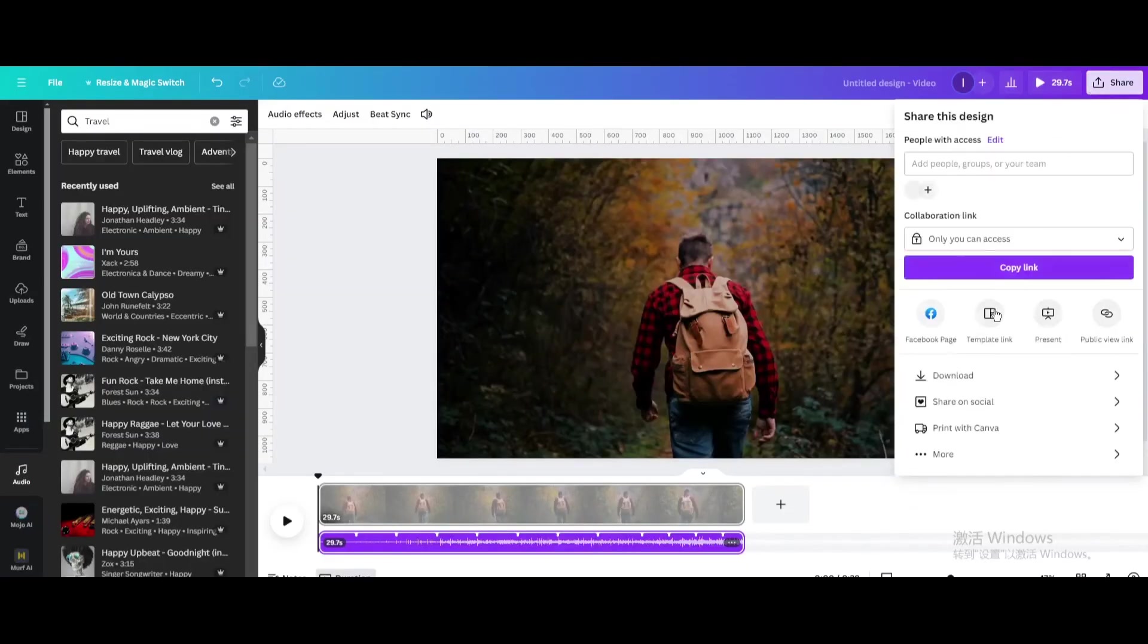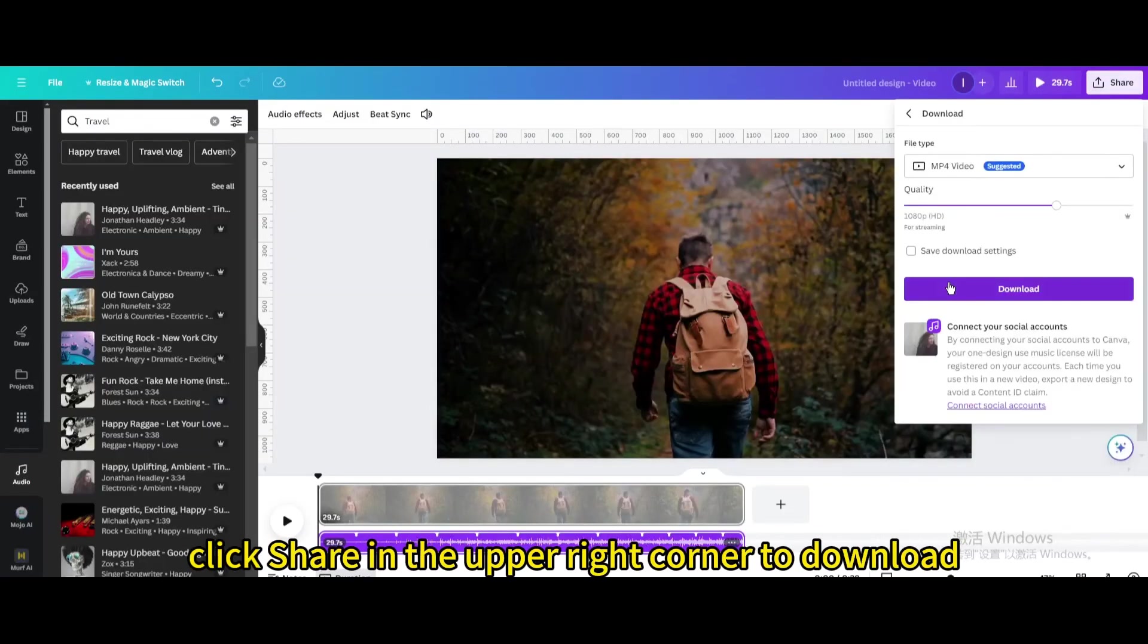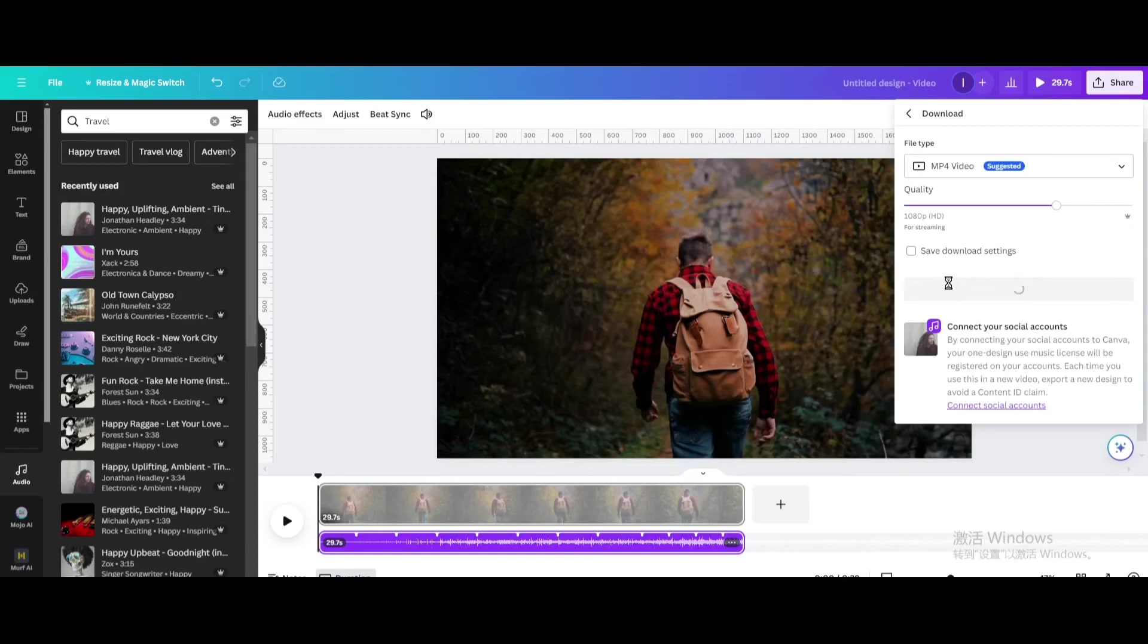Finally, click share in the upper right corner to download. I hope you enjoyed this tutorial.